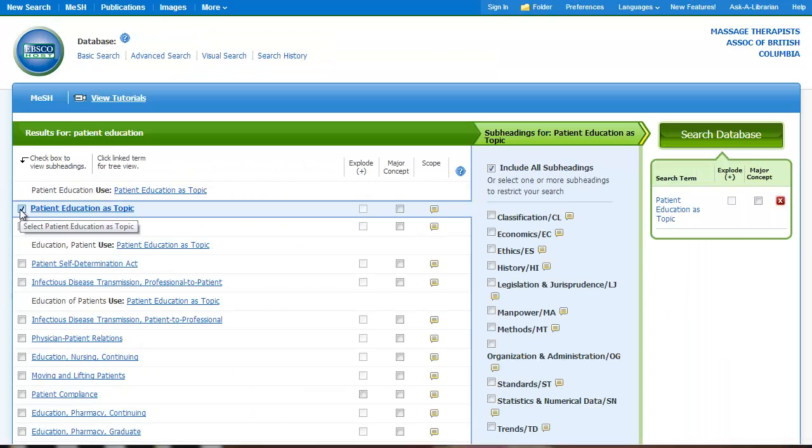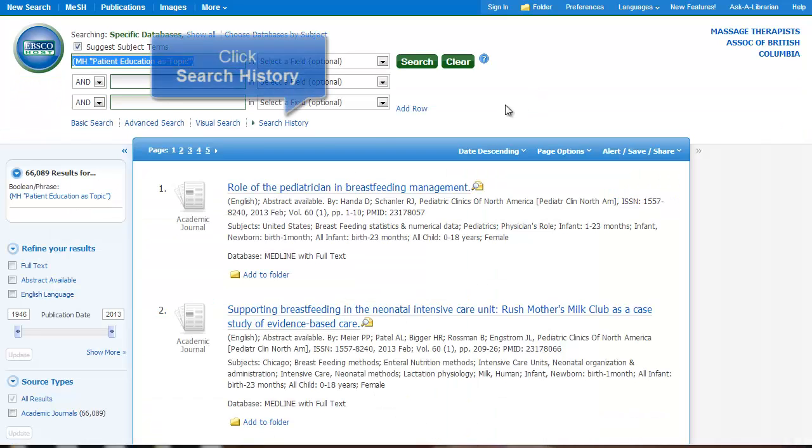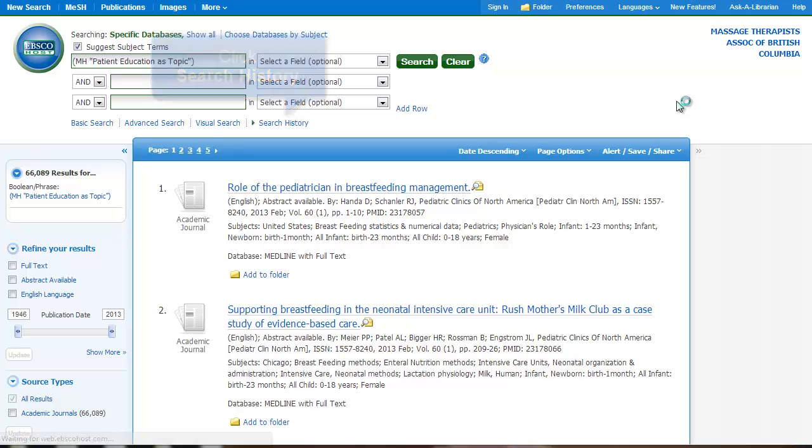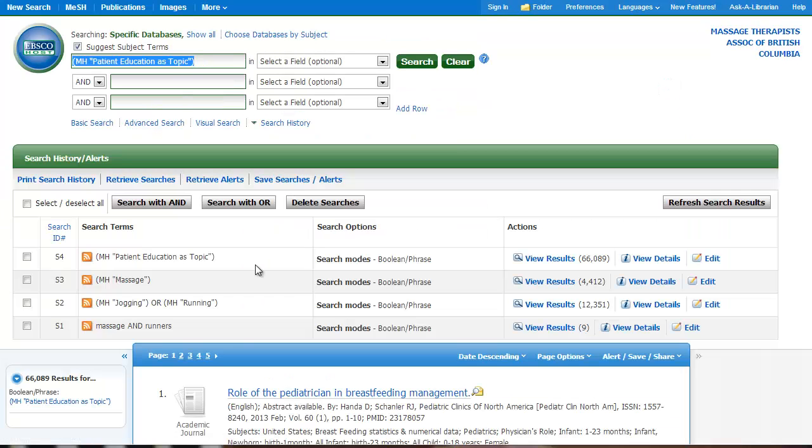I can add that to my search. Now what I want to do to combine these searches is click search history. All my searches are listed here.